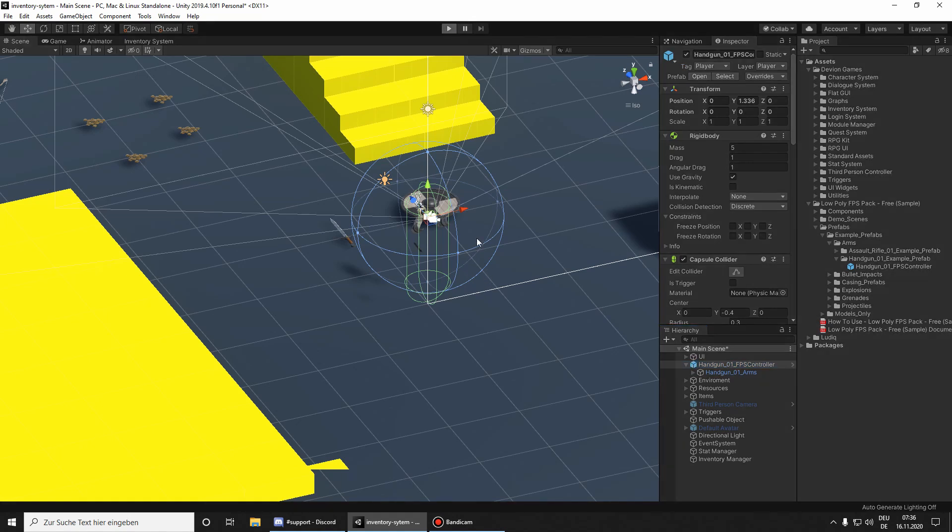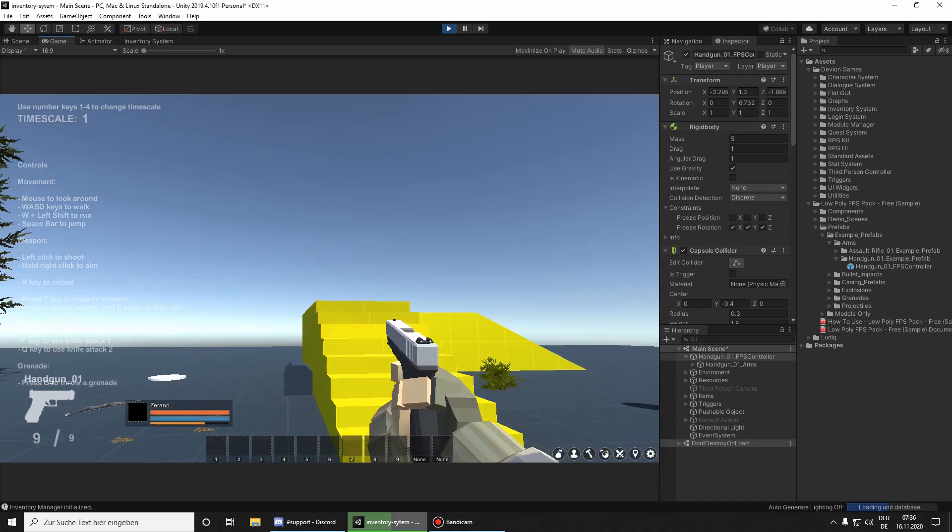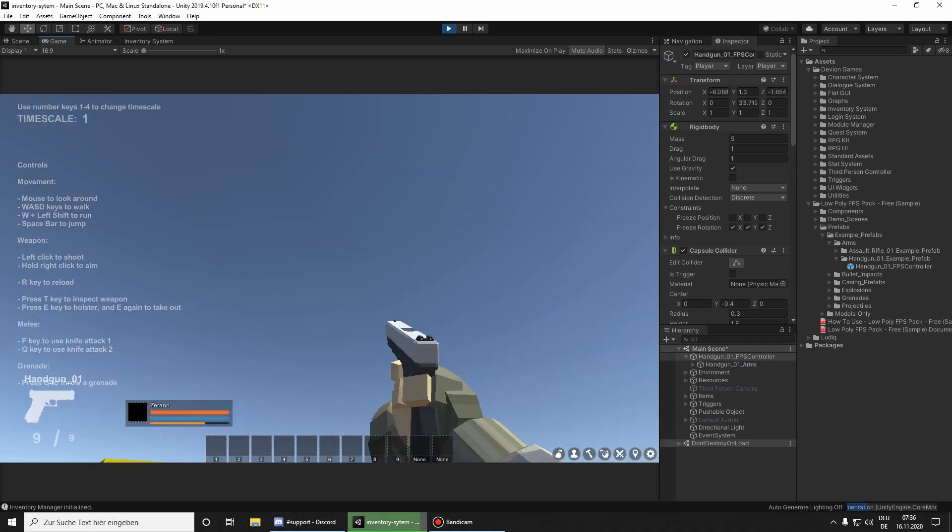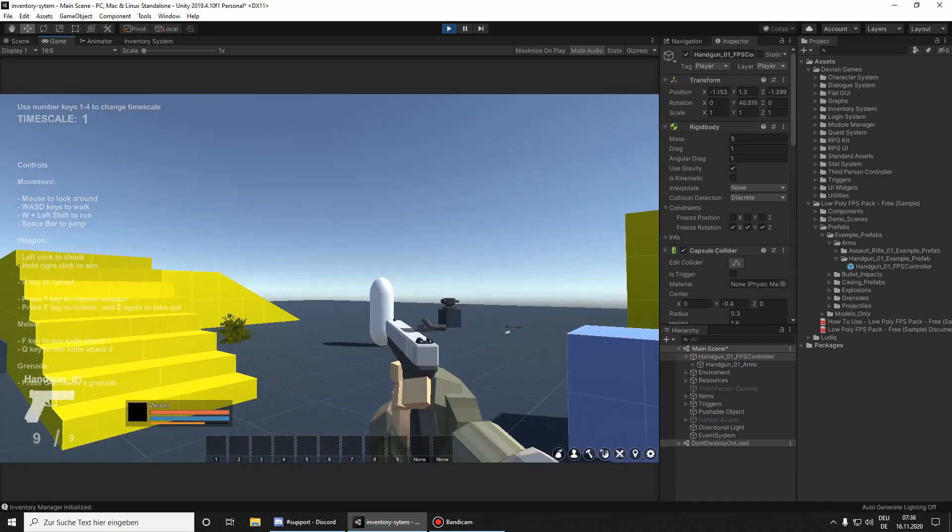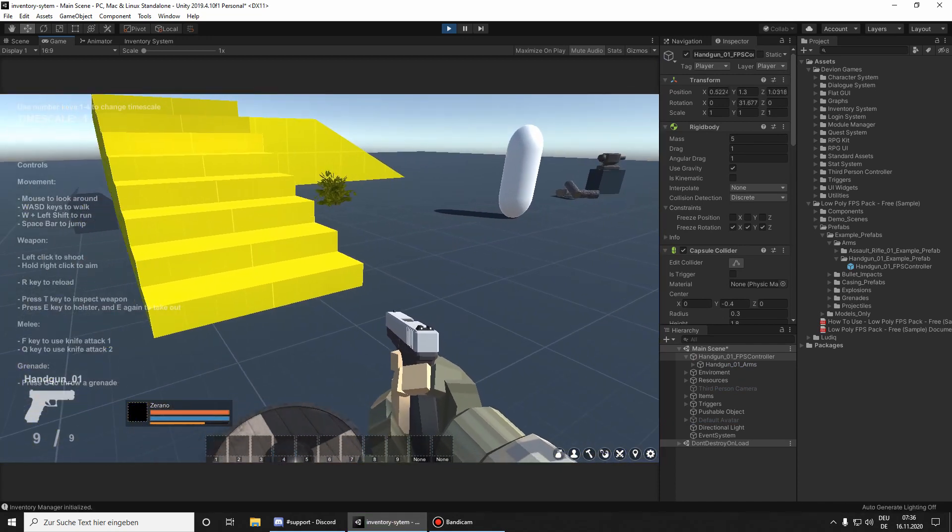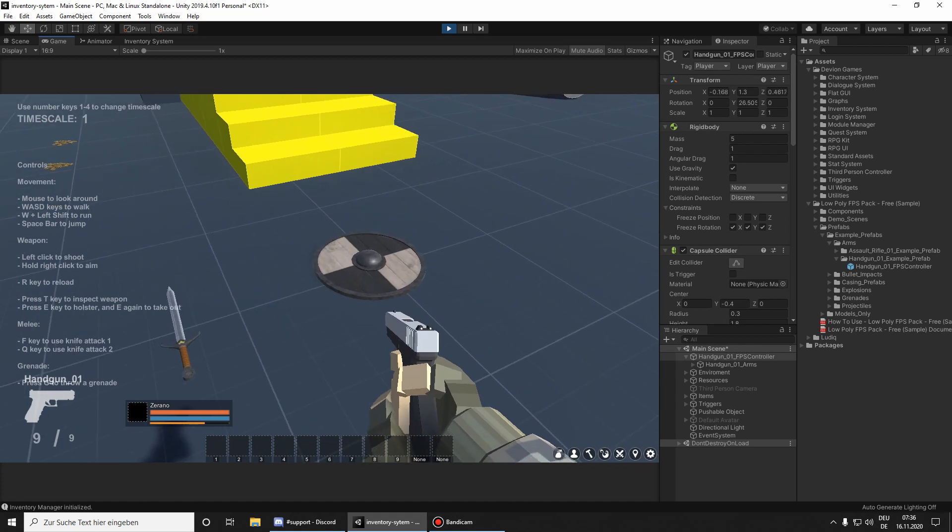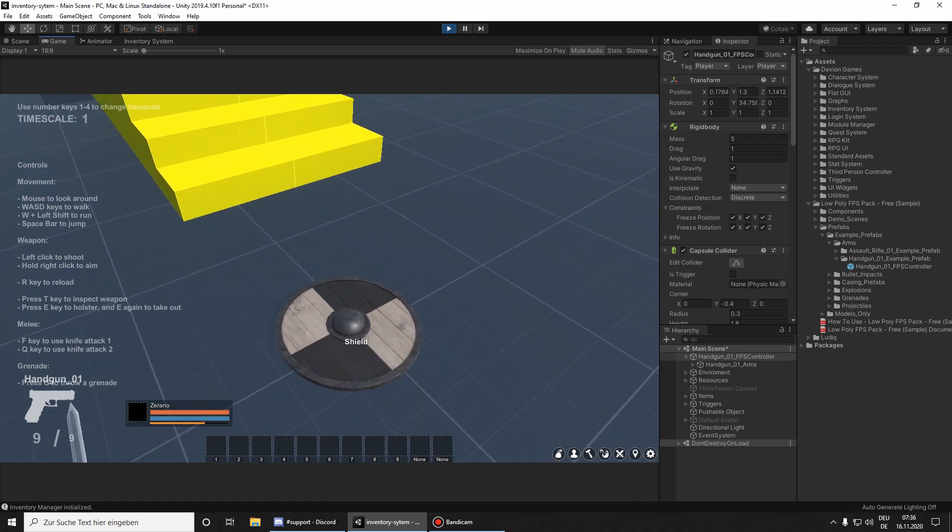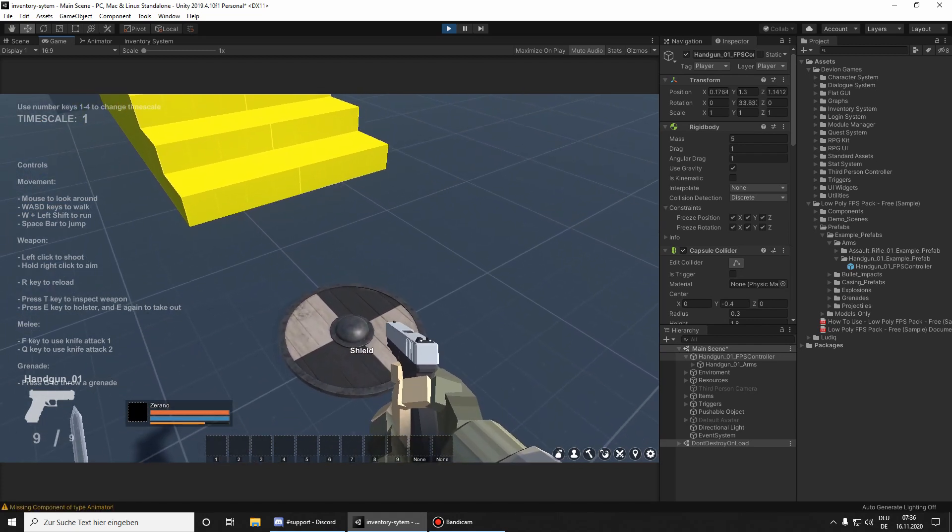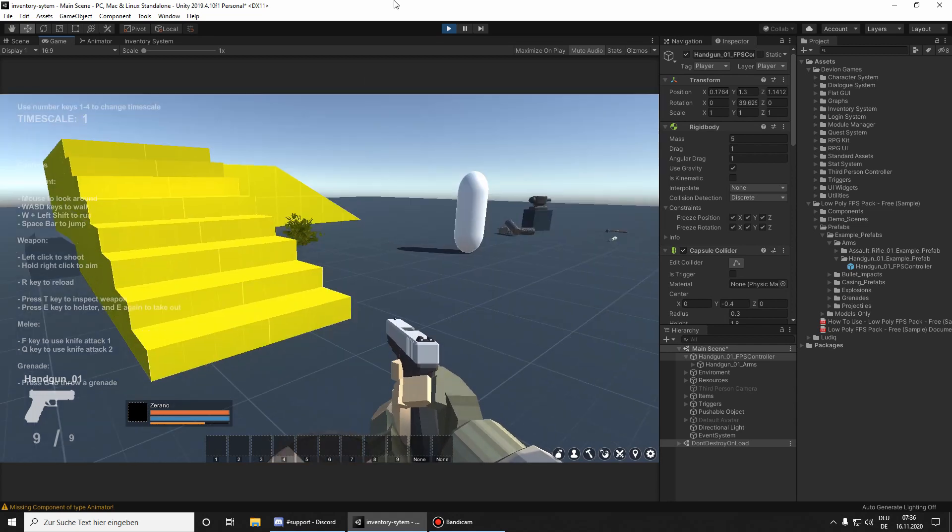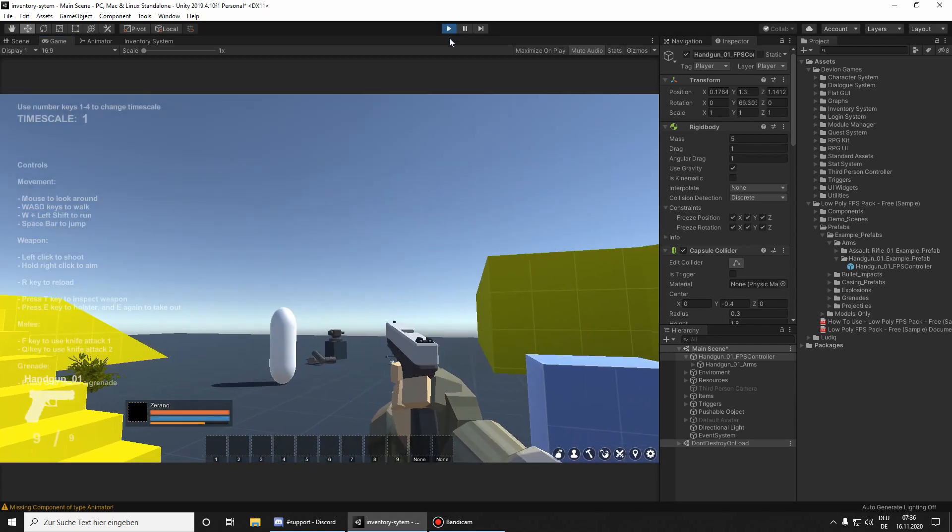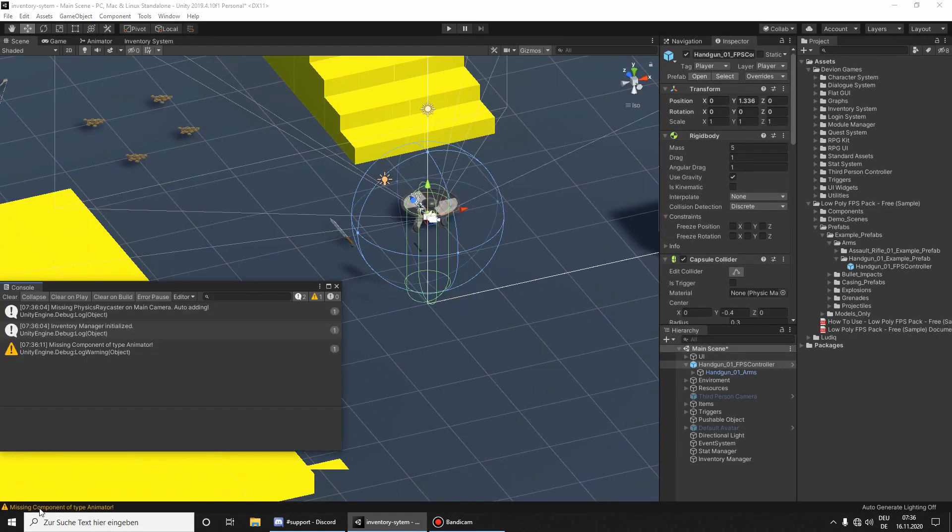Let's hit play. As you can see, no arrows and we can walk around, but if we try to pick up the shield with F, it doesn't work and we get an error here.